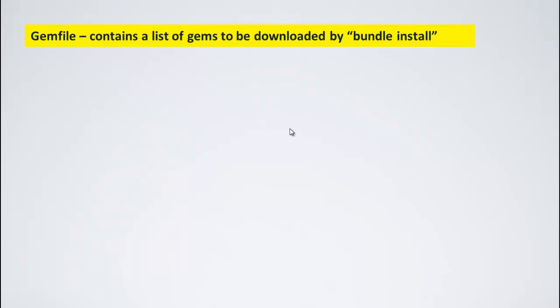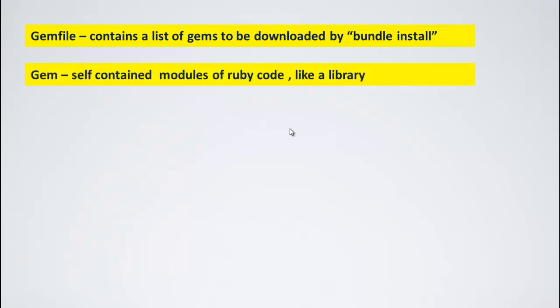Gemfile contains a list of gems to be downloaded by bundle install. Now, what is a gem? Think of gem as a library. It is a self-contained module of ruby code. Somebody has written it for you to make your life easy. You use it as an API.